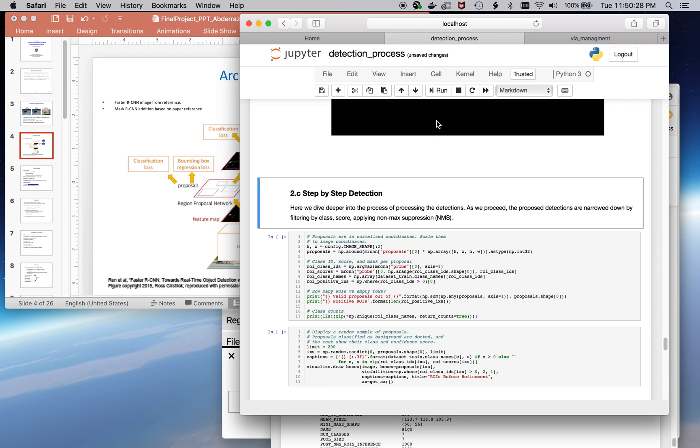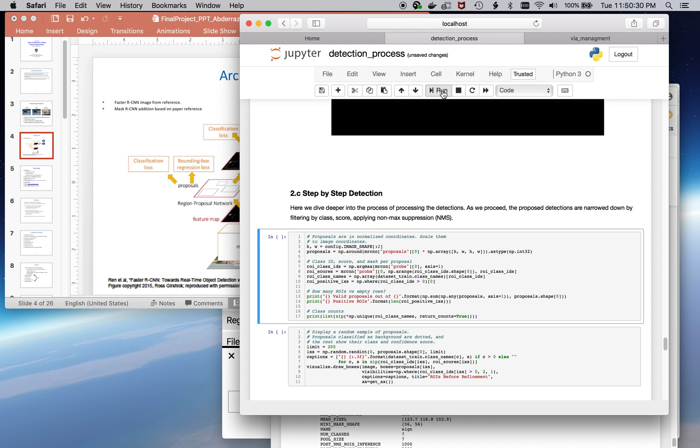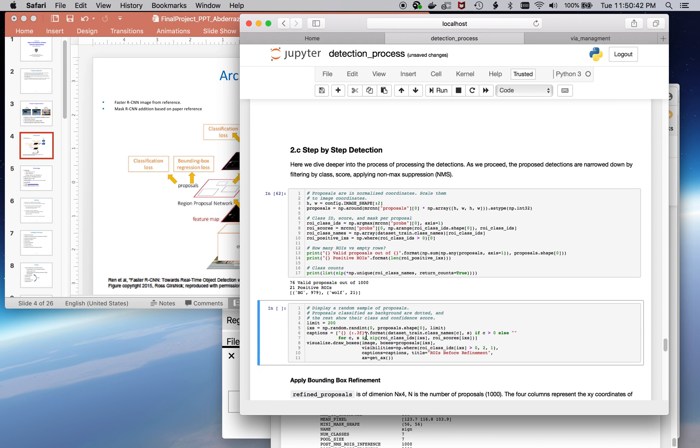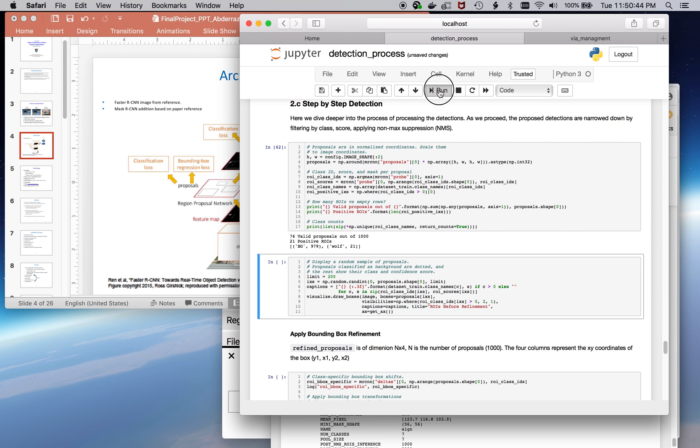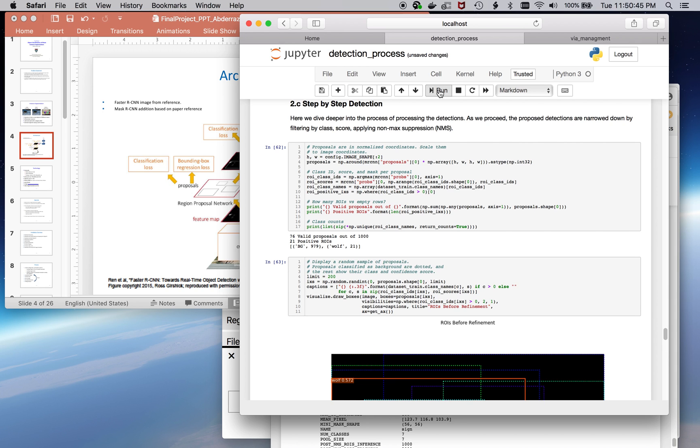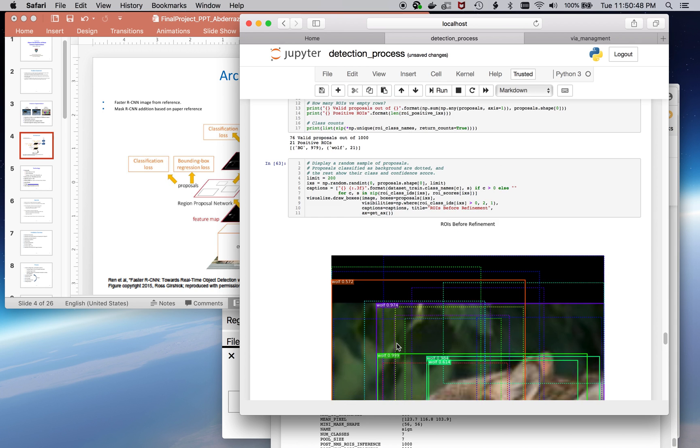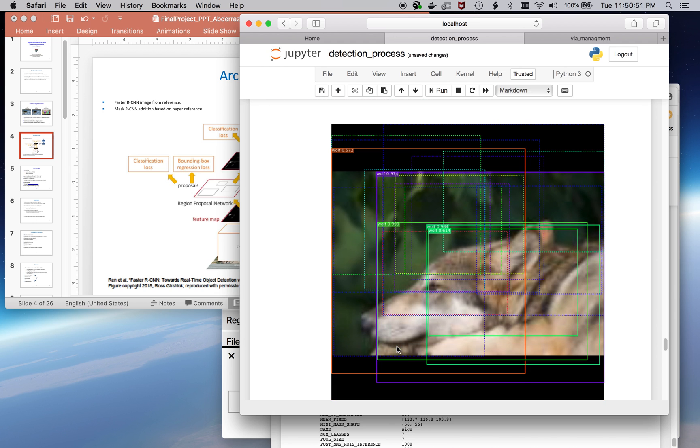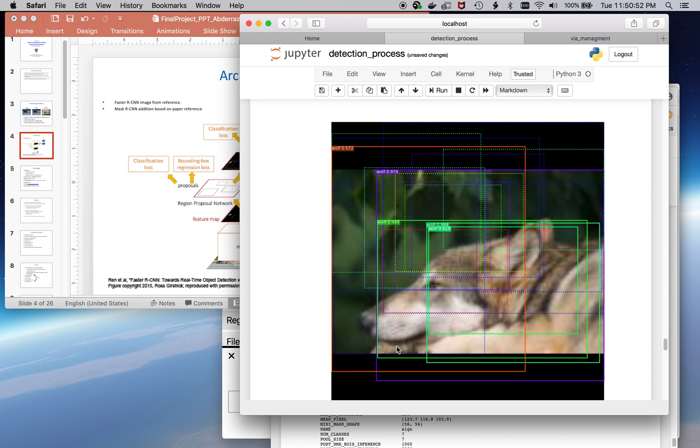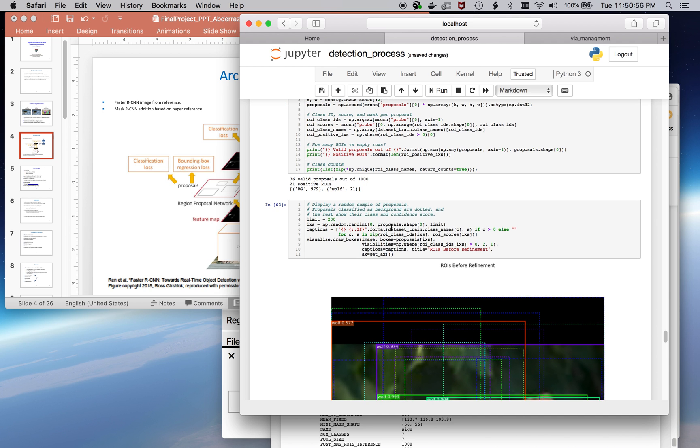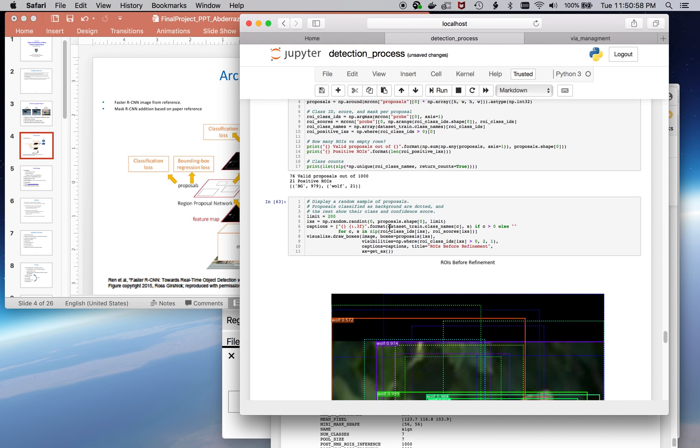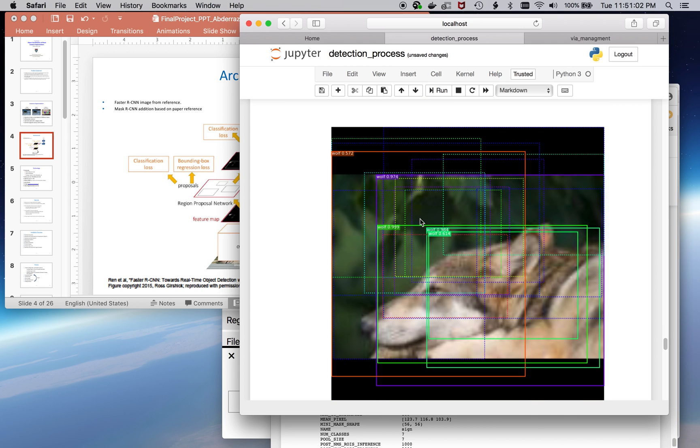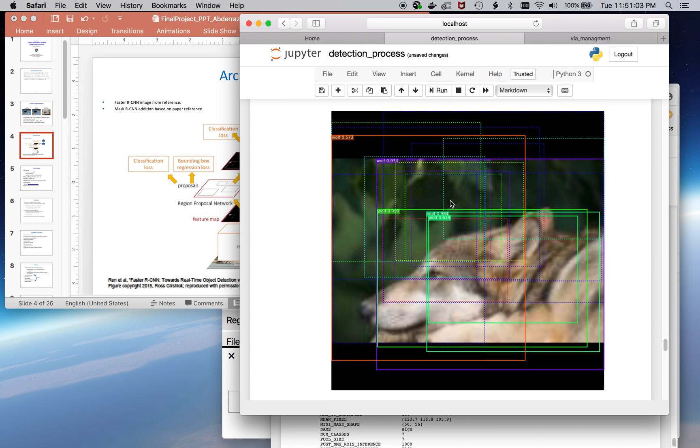So, let's go over that again, step by step. There are approximately 979 proposals that are background. Twenty-one of them, it thinks, fall into the category classified as being a wolf. These are some of the images limited to a few subset. These are the ones that it classified as a wolf. And I think the max was 200, but it only classified 21. So, it's showing about 21 here.